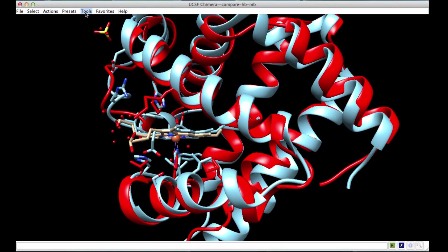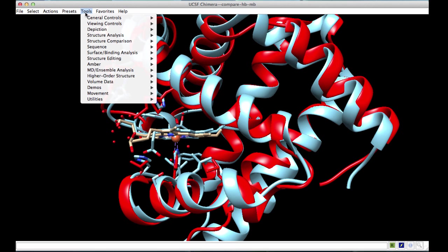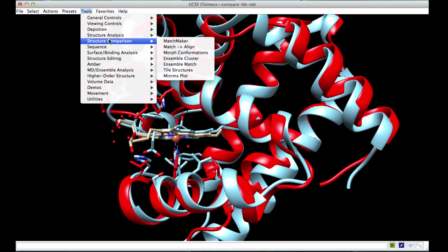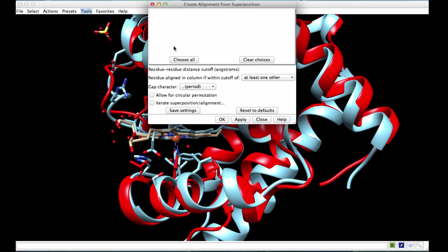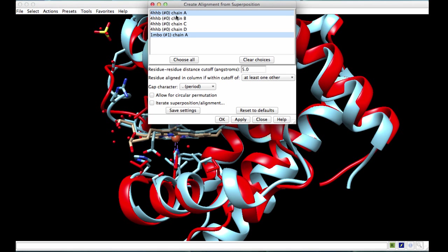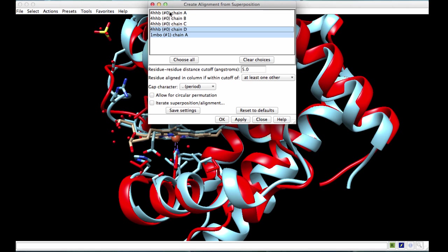To compare the sequences, go to Structure Comparison, Match, Align and select the two chains that are superimposed: chain D of 4HHB and chain A of myoglobin.